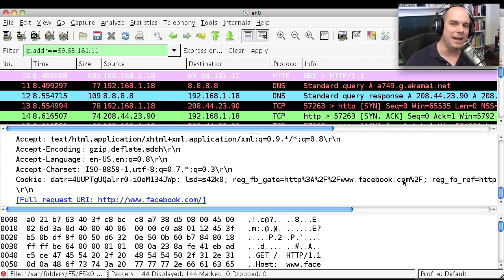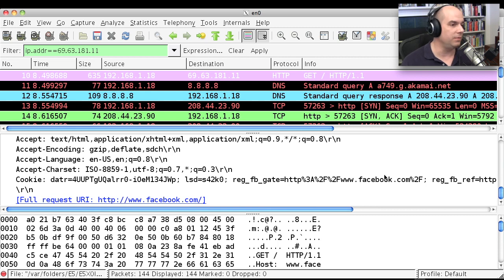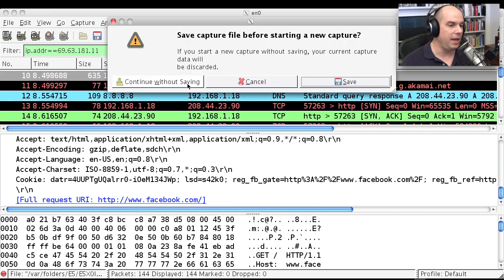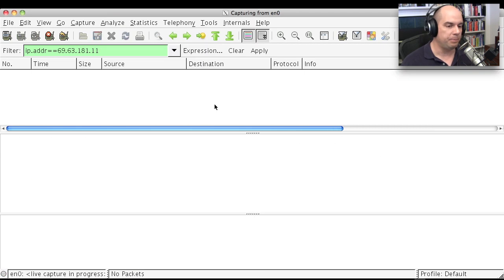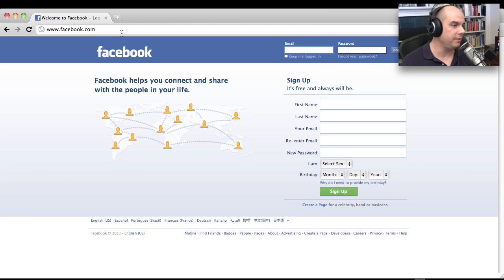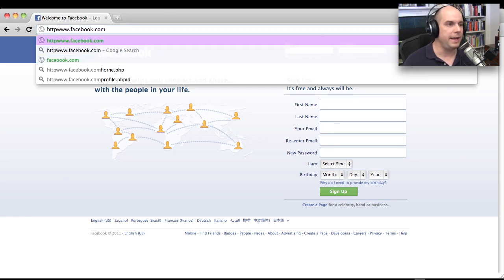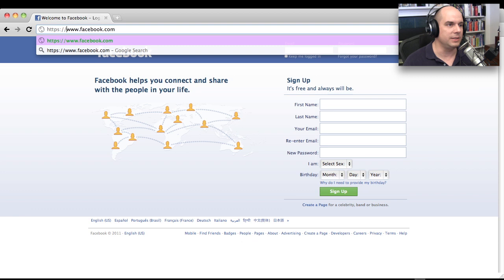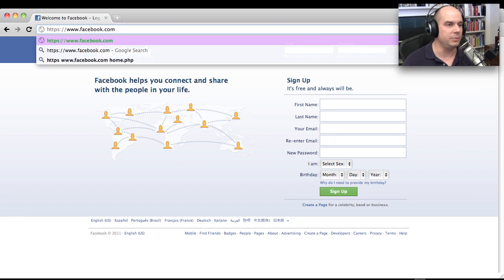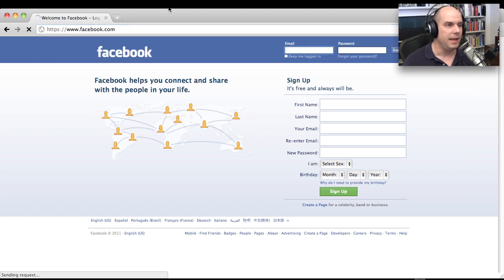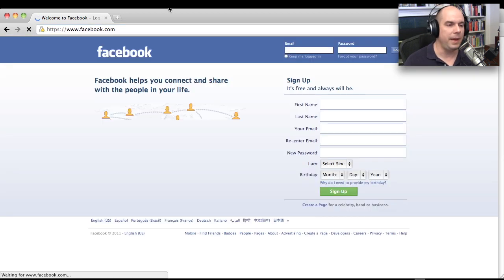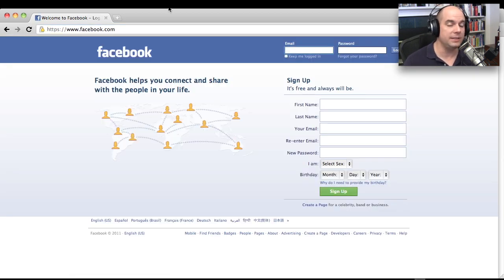Let's do exactly the same thing now. Let's do it with HTTPS or the encrypted form of HTTP. Let's start up a new capture file. And let's go back to Facebook, but at the beginning right here of this Facebook page, HTTPS colon slash slash Facebook dot com, and have it load the page. Now it's loaded the same page that's here.